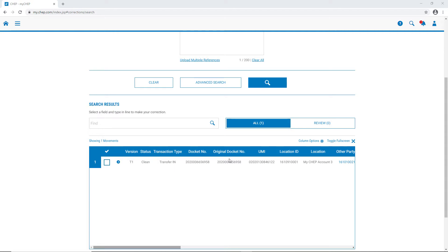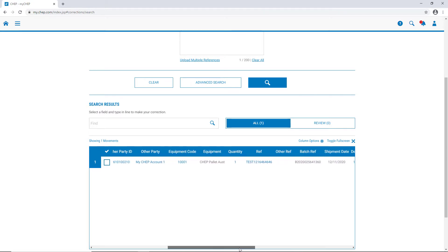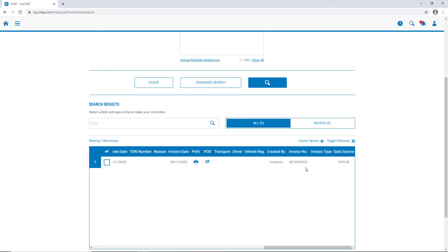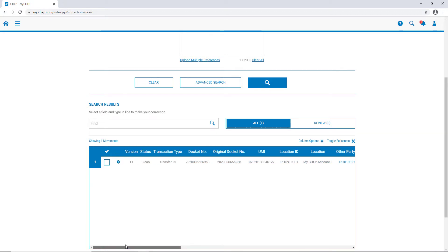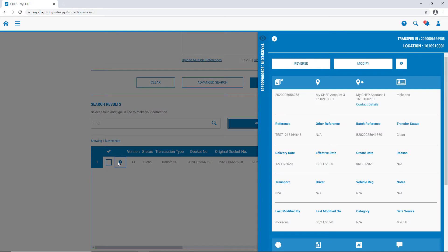To get more details, we can toggle to full screen, or stay in the standard screen, and scroll across to obtain more details. We can even see the invoice number that this transfer has appeared on. The other way to get more information is to click on the chevron, which will open up a panel on the right-hand side.